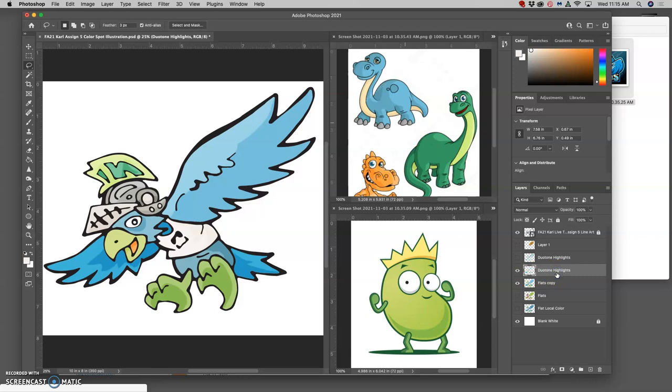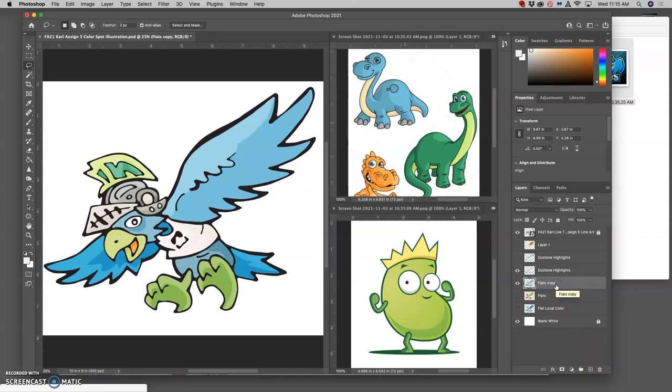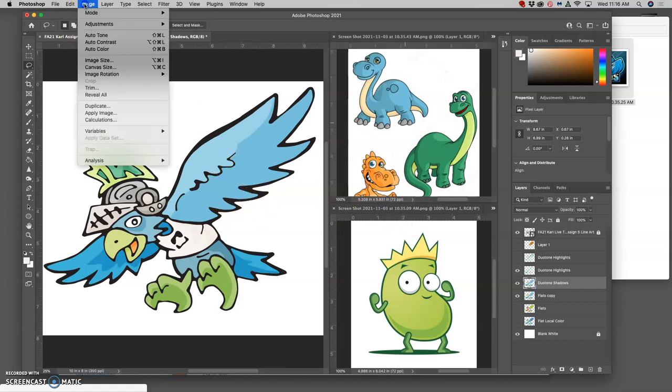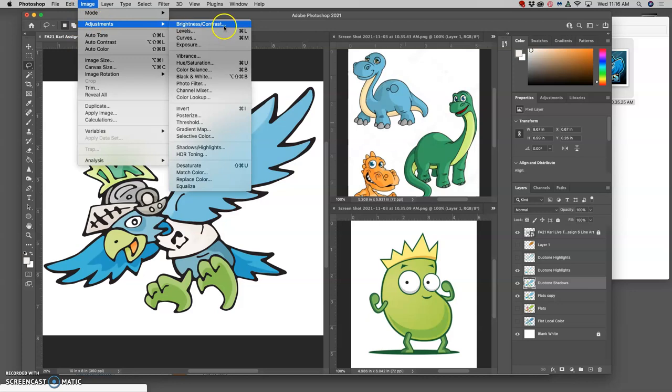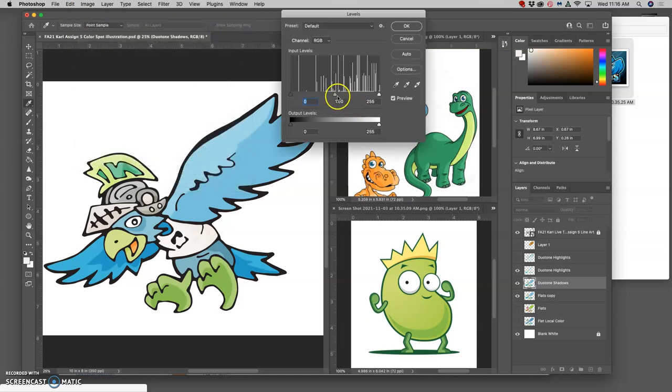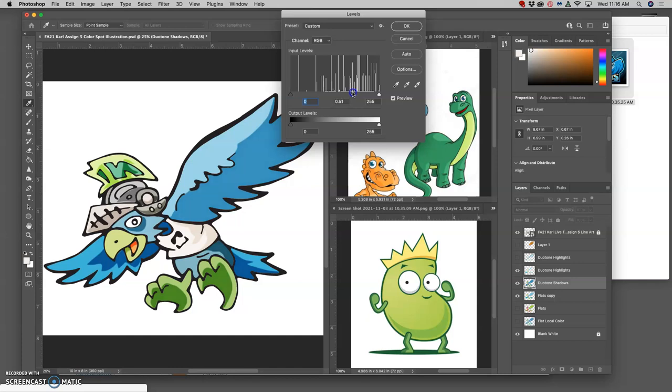But duotone can push it not just lighter, it can also push it darker. So I'm going to make another duplicate of my flats, Command J, and I'm going to call this my duotone shadows. I'm going to show you how you can do it hard edged or how you can do it soft edged. So I'm going to do the same thing I do with the highlights, except I'm going to do image adjustments levels, and then I'm going to push it halfway to the right. You can see how strongly that darkens my flat colors.